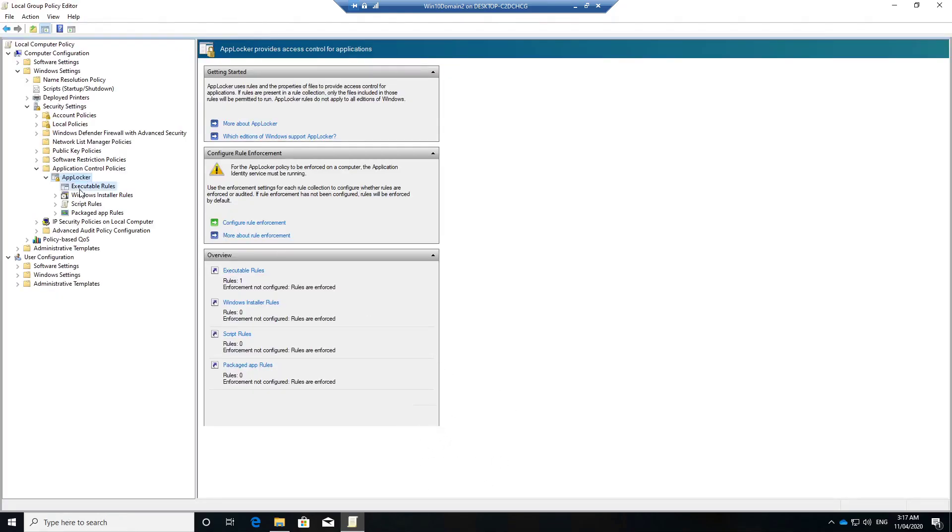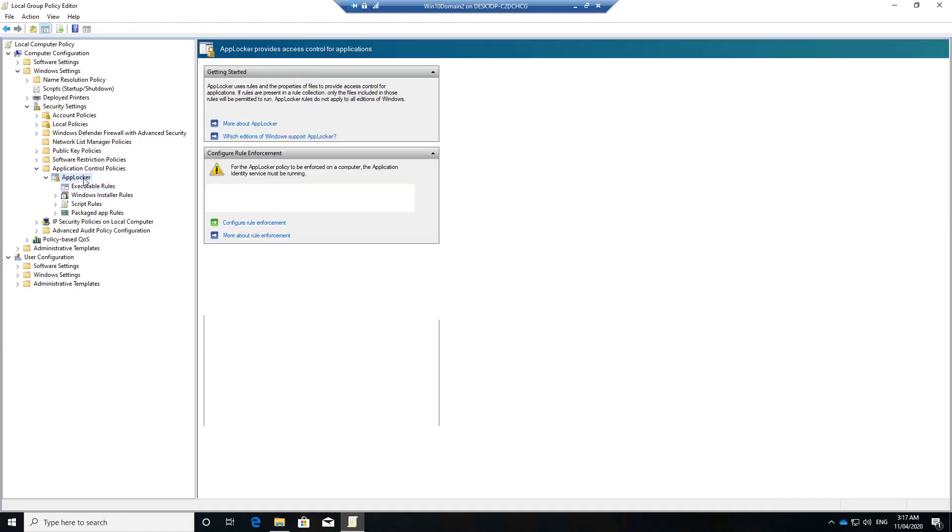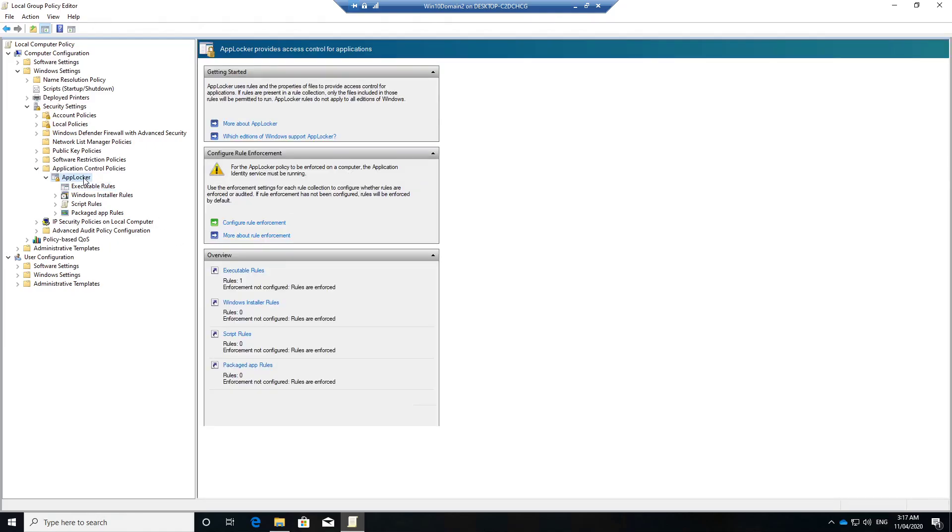So this is how you could add your line of business apps or any other app to the managed apps list. So in your domain, if you already have a lot of executable rules here, you can simply export them and import them in Windows Information Protection, do a testing, and then roll it out to production.